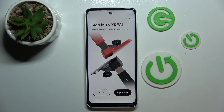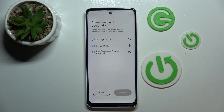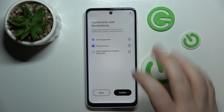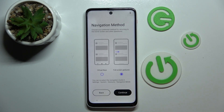Now you can sign into Xreal or you can click skip. Here you have to agree to a user agreement and privacy policy and then click confirm.